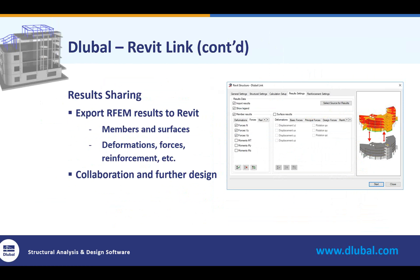We've had the ability for a while to transfer reinforcement of surfaces — whether that's walls, elevated slabs, or slabs on grade for concrete design from RFEM to Revit. But we recently added reinforcement for members as well. This is important because it allows us to now collaborate with colleagues within our office or other engineering firms. For the reinforcement, if we want to include this on Revit drawings, we no longer have to manually input rebars into Revit — we can bring in what RFEM has designed for us directly into Revit. This can also be used for further design, as there are tools within Revit that require internal forces from the analysis, and we now have that ability to import internal forces as well.